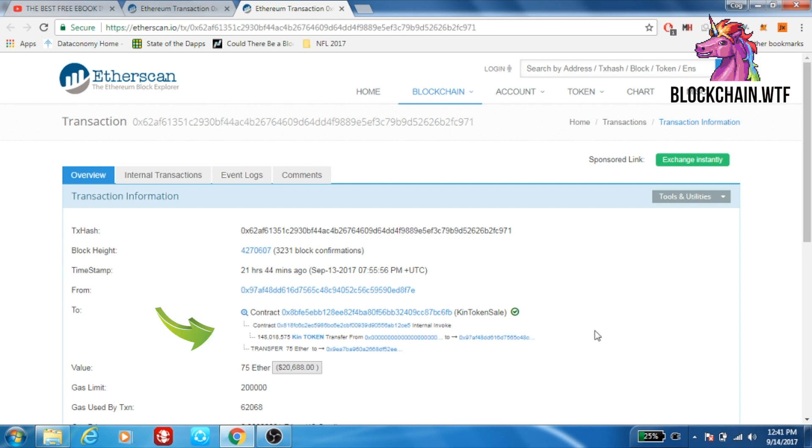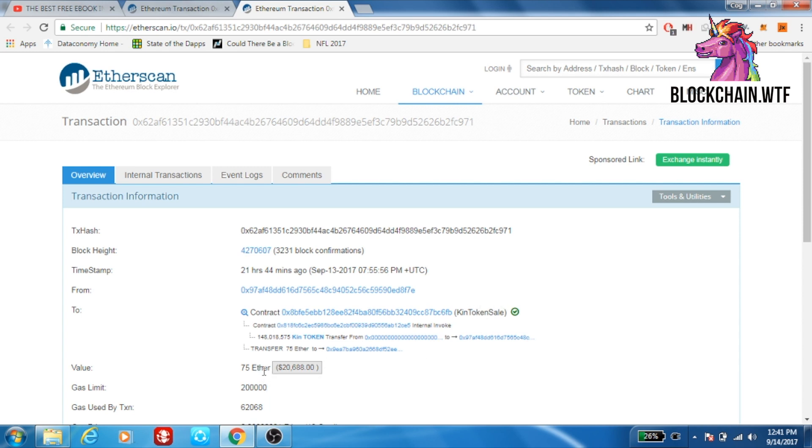This is because this transaction was not sending Ether from one place to another. No, instead this was actually an investment in the KIN token sale. You can see that the person laid down 75 Ether at the time of the transaction was worth about $20,500.